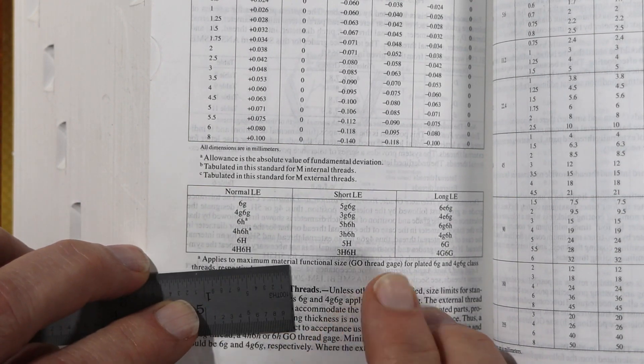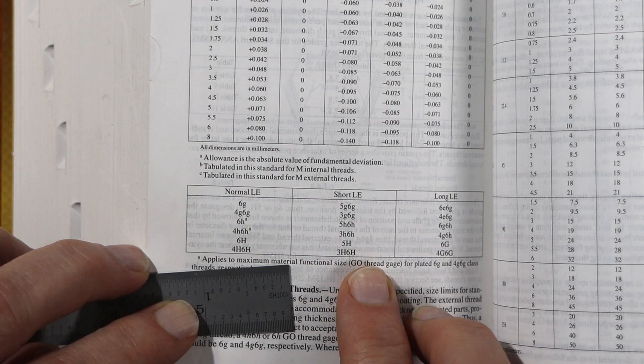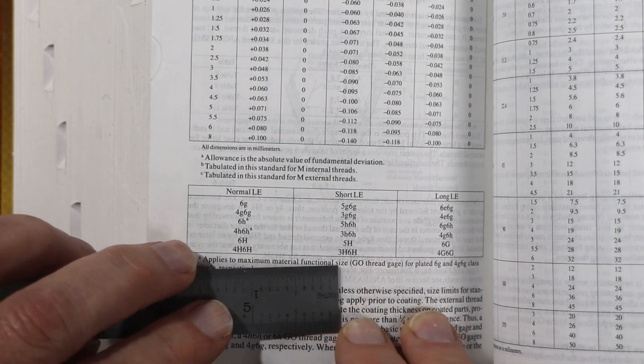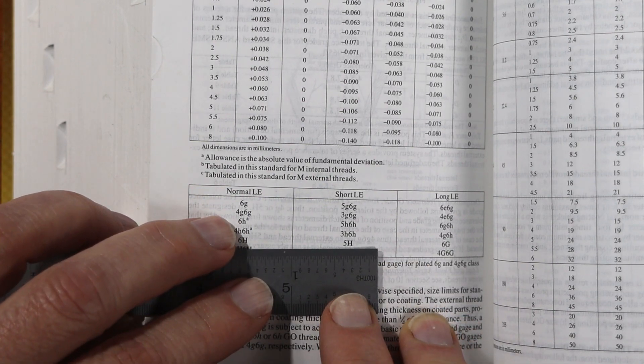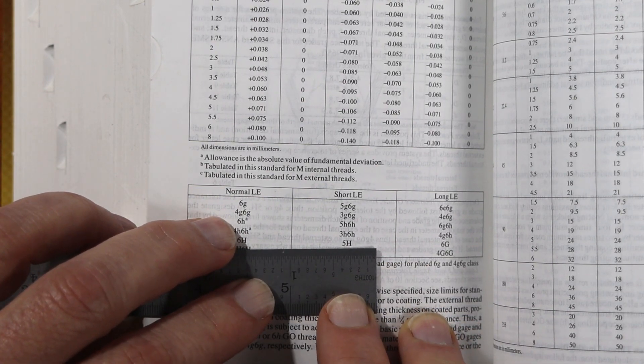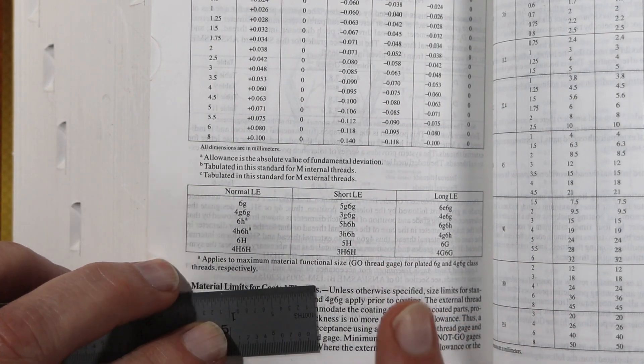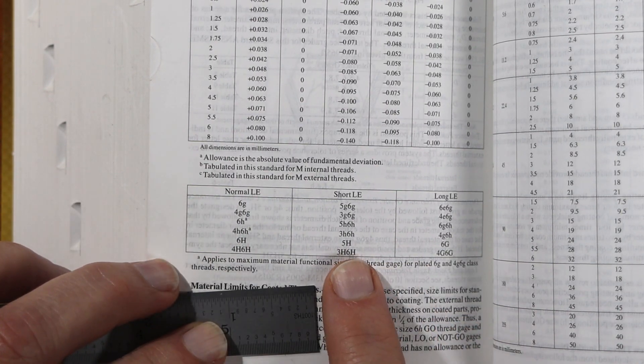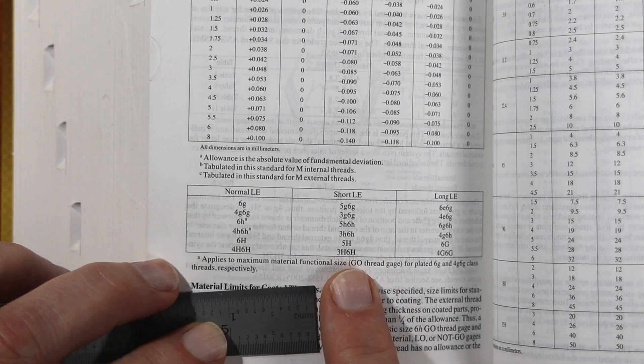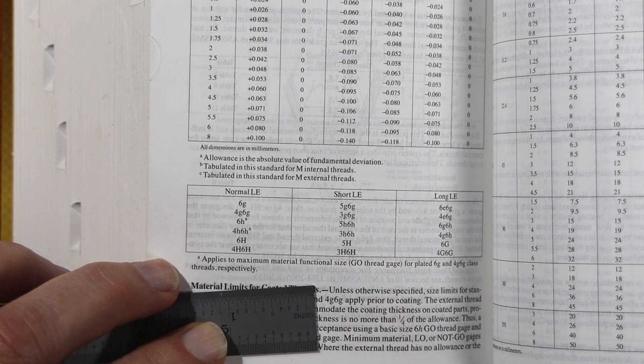And then for the internal threads, I decided to go with 5H. I wasn't sure how tight that would be, so I didn't want to overdo it. And that's why I chose 5H.